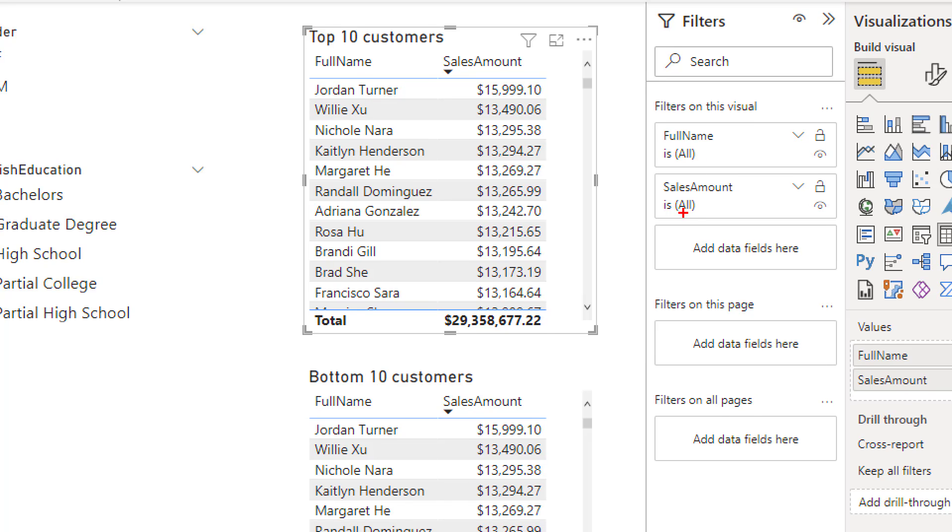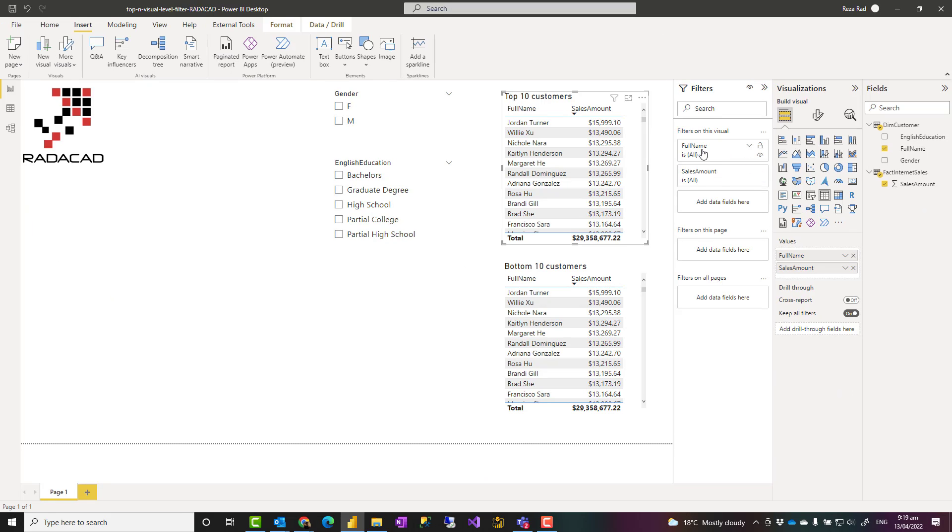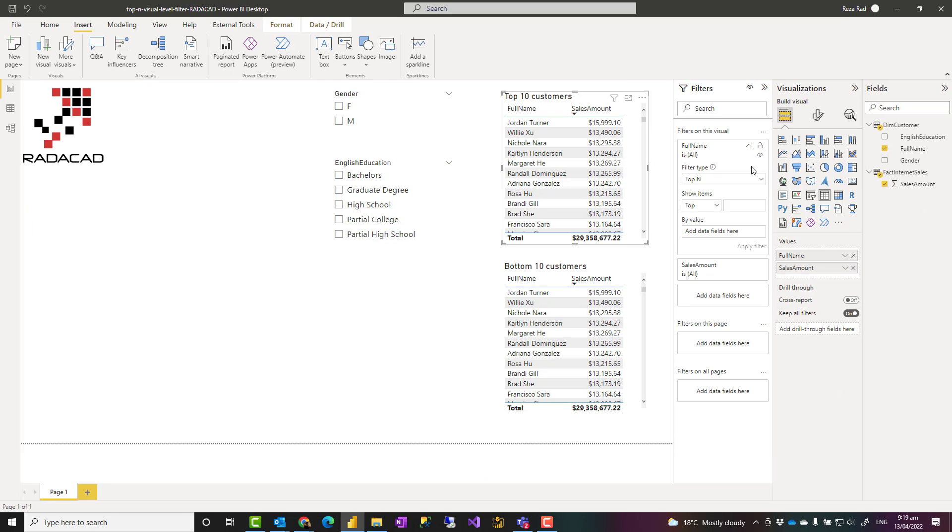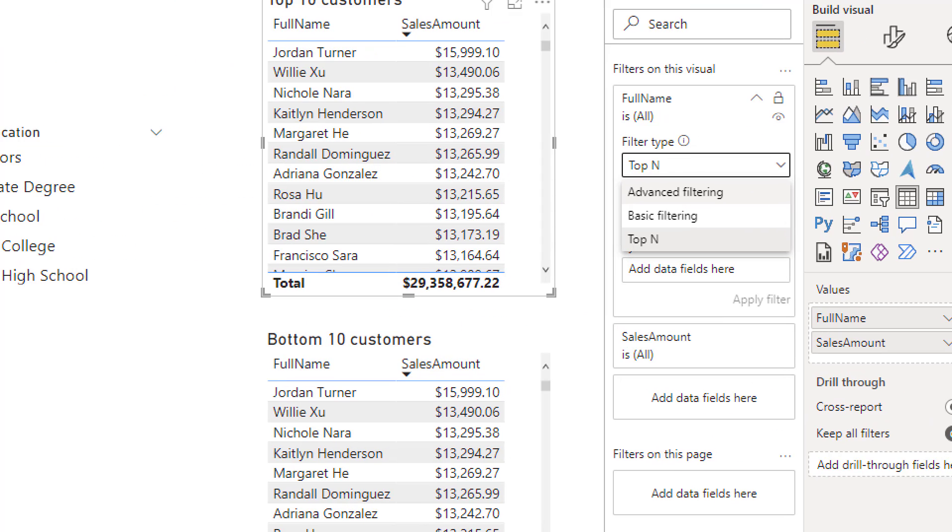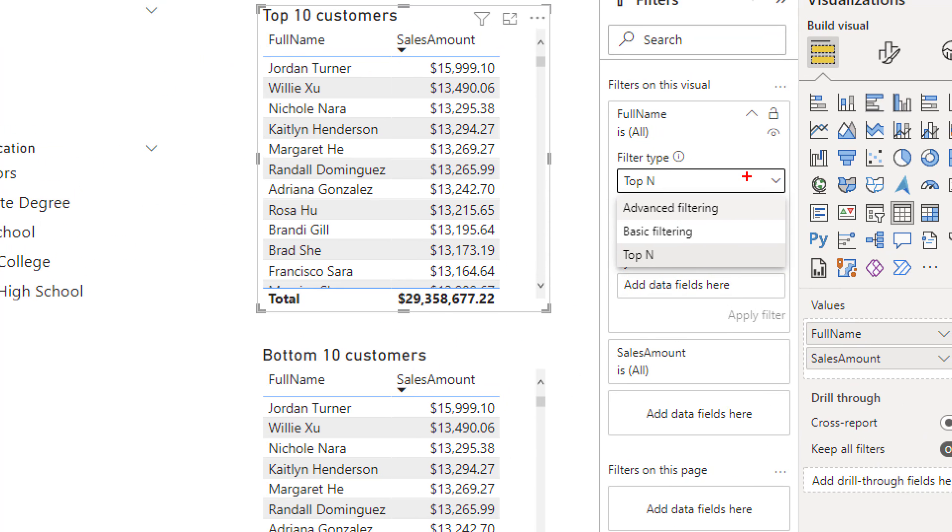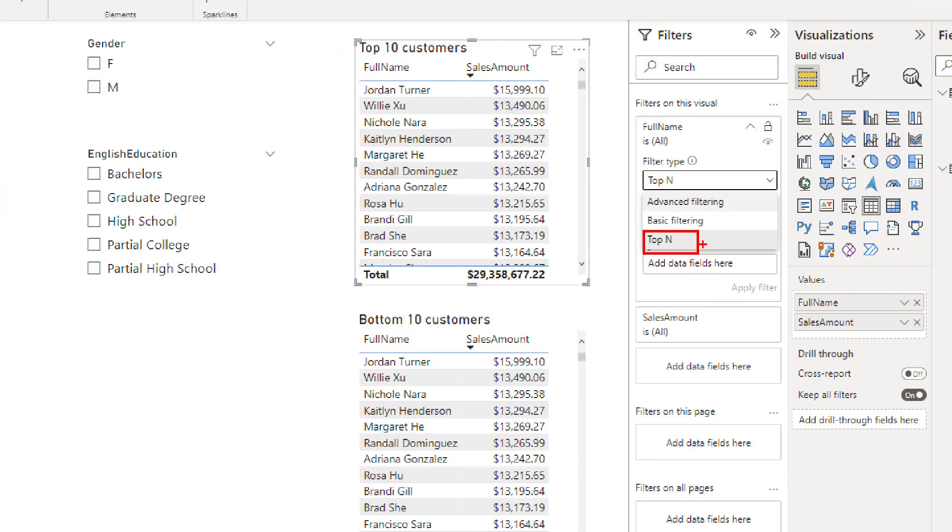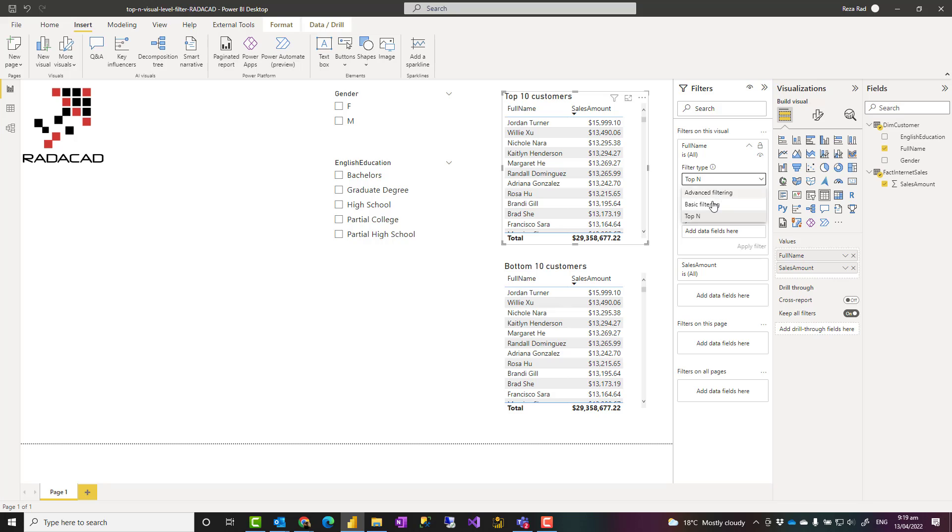There is no filter applied on them. It says 'all,' which means no filter applied. Now if I want to apply a filter on full name, I'll expand it and then choose the filter type that I want. I'll choose 'top n,' which means top n filtering.